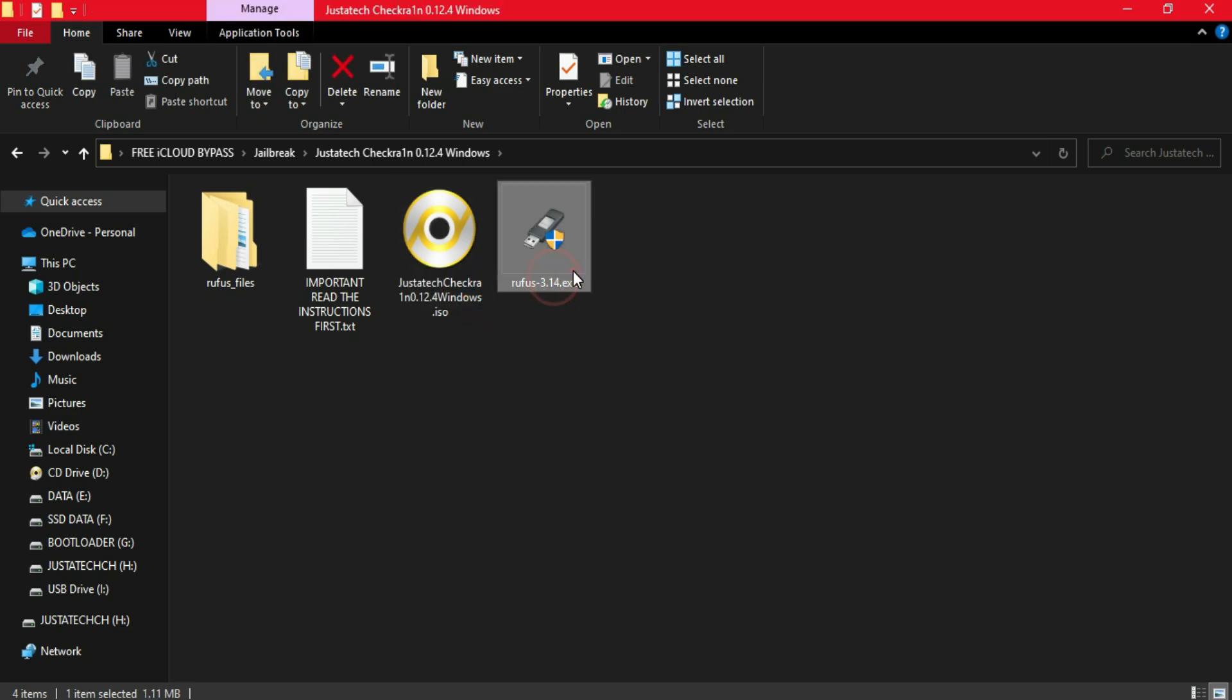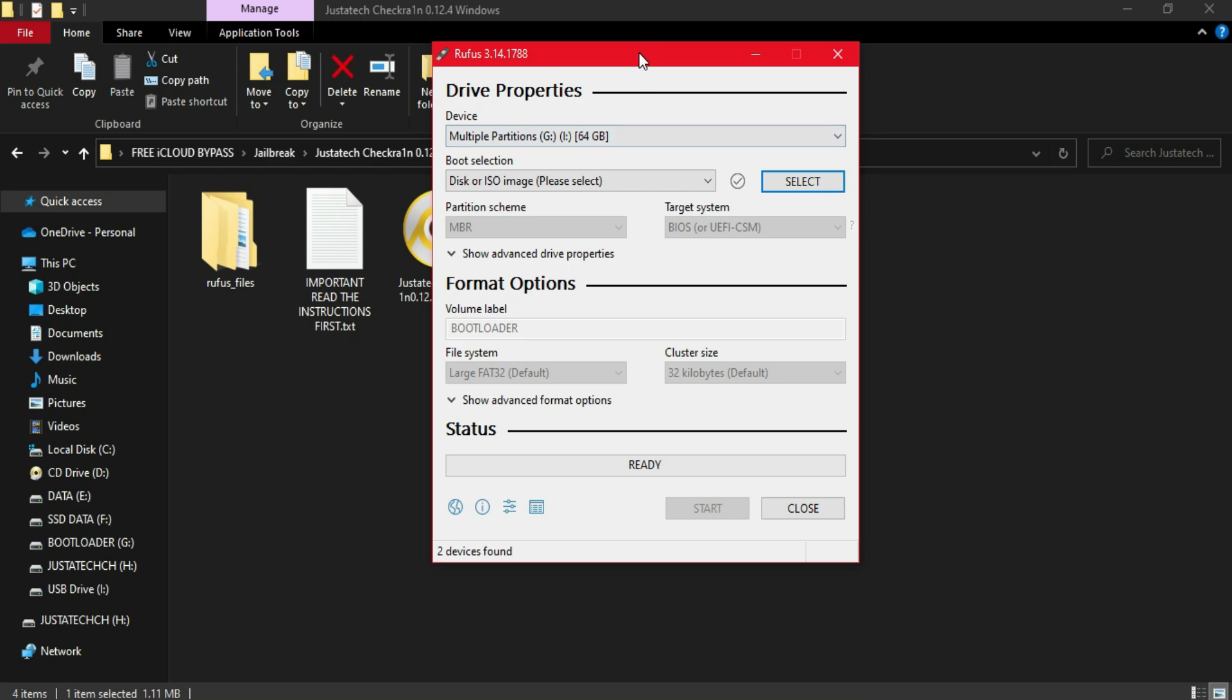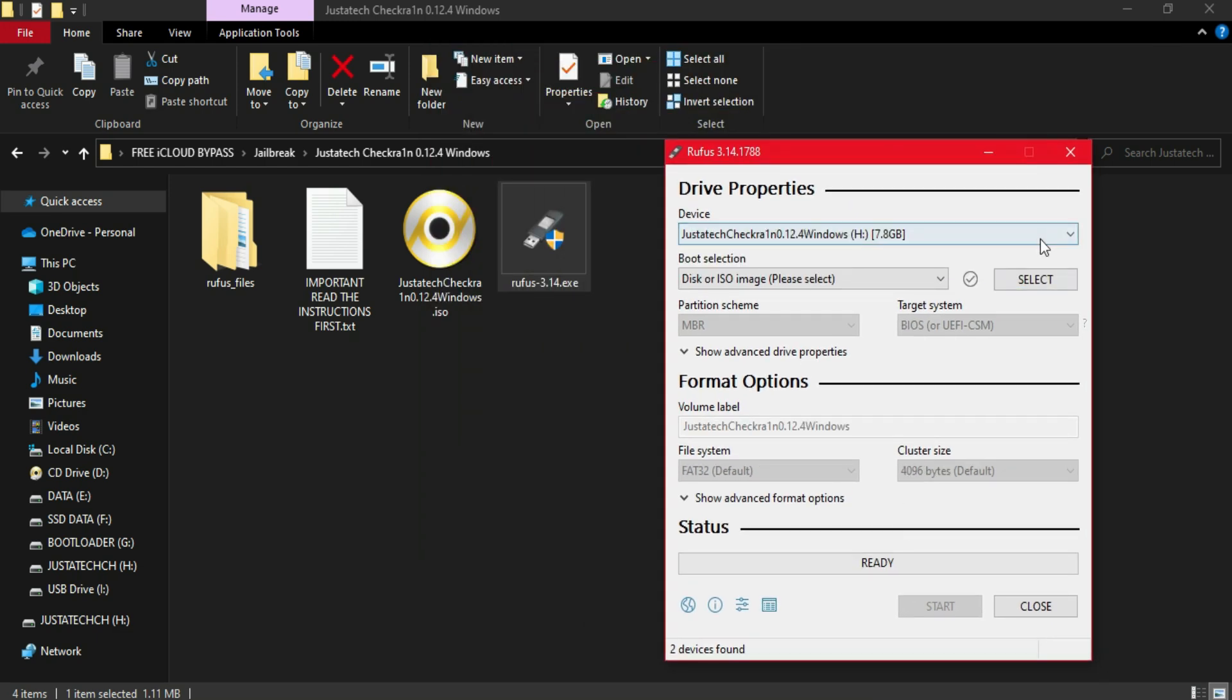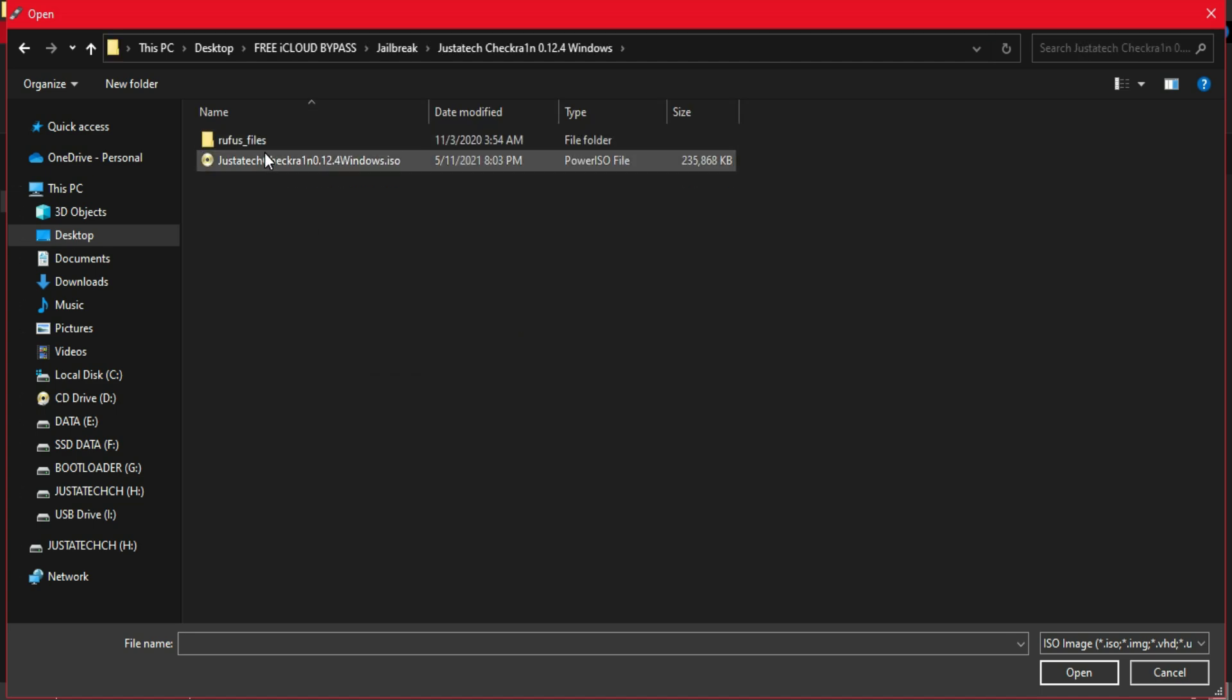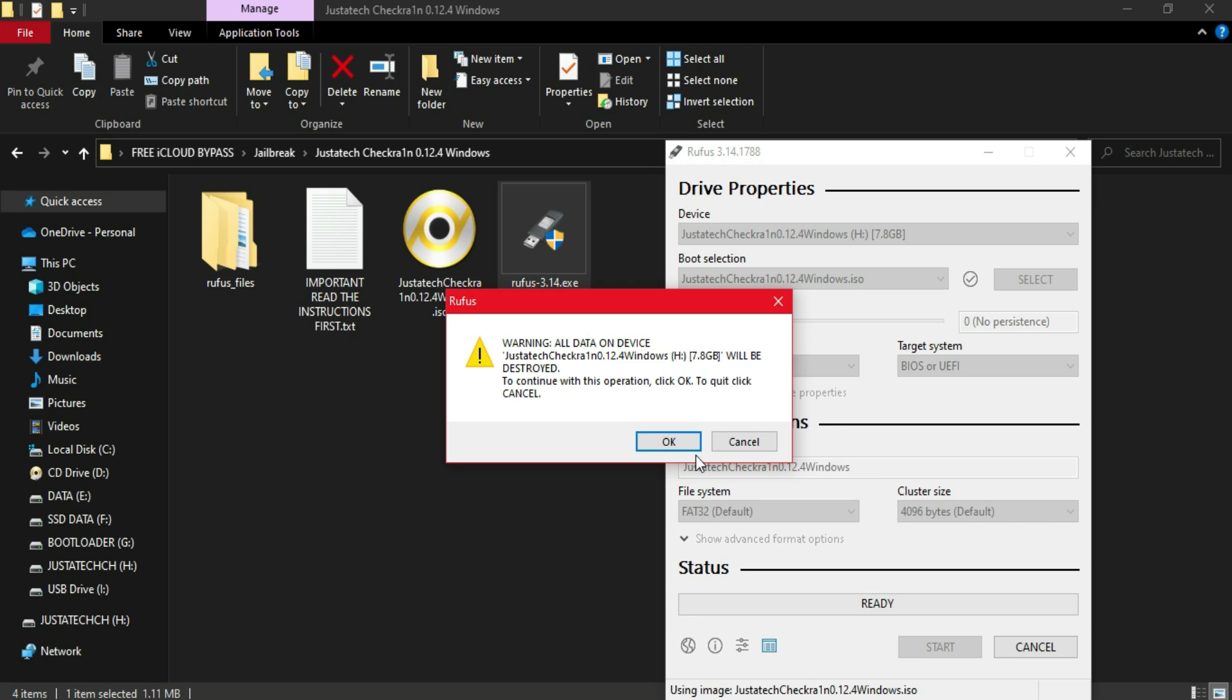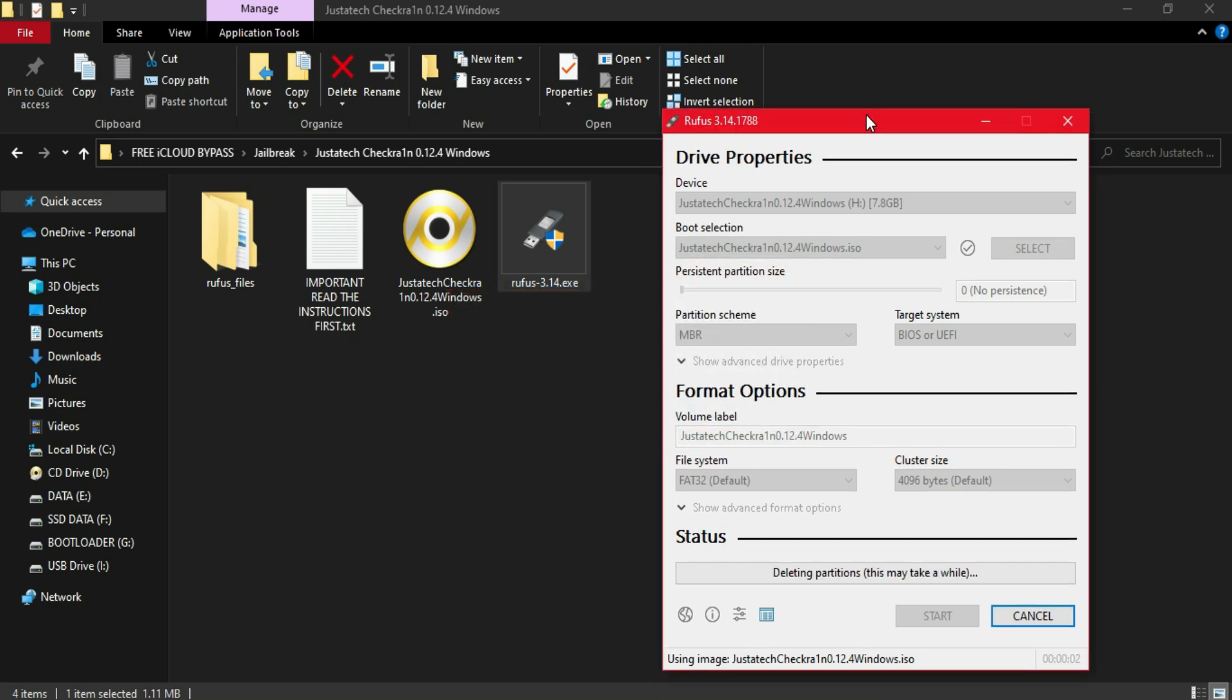When you get these files, you'll get the ISO file inside. You can make the USB bootable. All my old viewers already know how to use checkra1n on your Windows machine. For new viewers, you need to download the Rufus tool, which you'll get inside the zip file. You need to import the ISO file and insert your USB stick, then click on start so it will make your USB bootable.